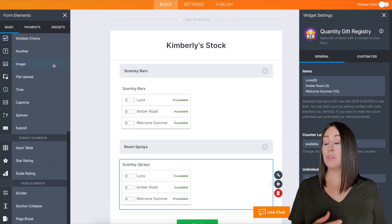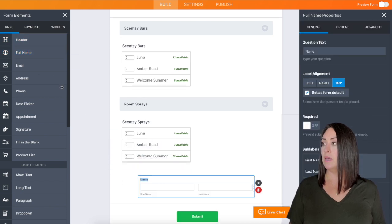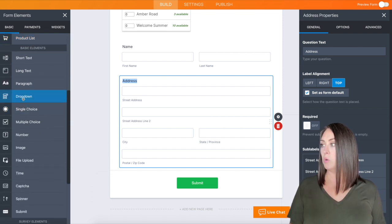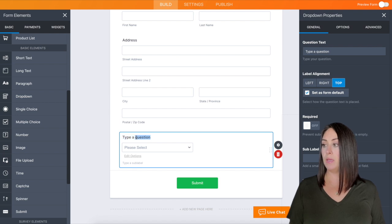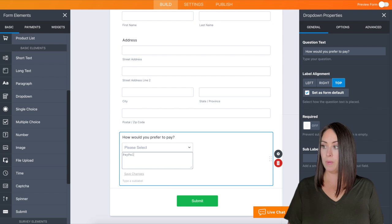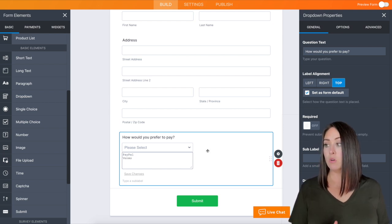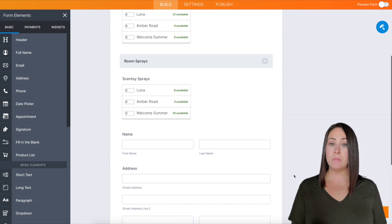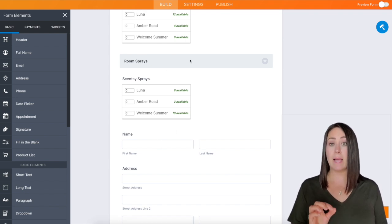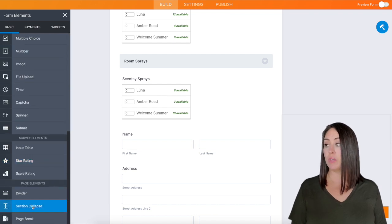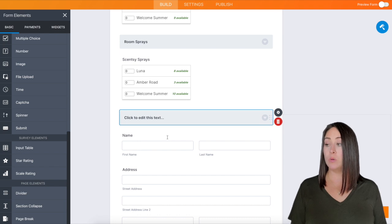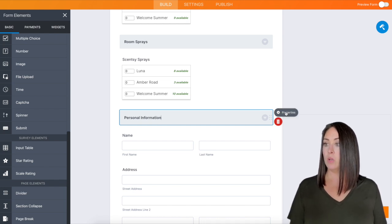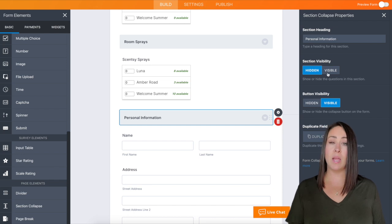The only thing that's really left is the personal information we need from people. We can go ahead and get their full name, their address — where should we ship their goodies. And one thing I'm going to want to know is how are they going to want to pay? For the options, we can do PayPal, Venmo, and of course JotForm has 30-plus payment integrations that we can use as well. We need to come back over to the section collapse and bring it right here so it knows this is a different section. We'll change this to "Personal Information" and in the properties make the visibility visible.